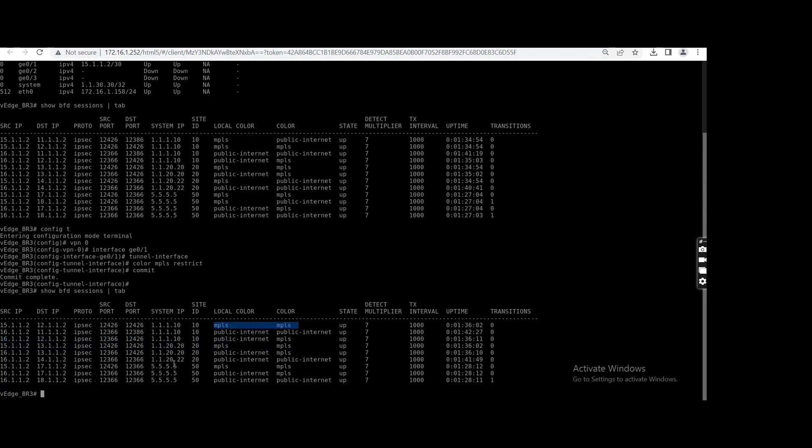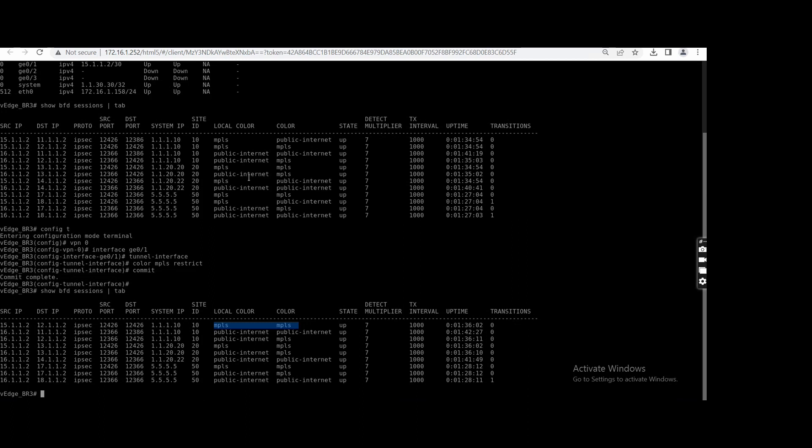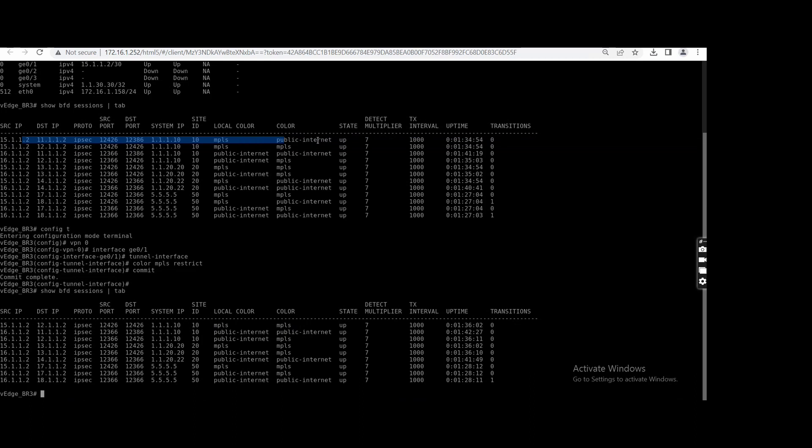That's how you can control the BFD session. We have a very small topology—only three, four sites—but in large production environments, if you see that your box is not capable enough to handle thousands of tunnels or hundreds of tunnels or five hundred tunnels, and unnecessarily the processor and memory is going high because it is having a full mesh, that kind of thing you can use so that your performance will be increased. Basically it's a kind of design—how you are designing your network.